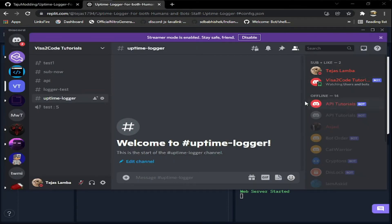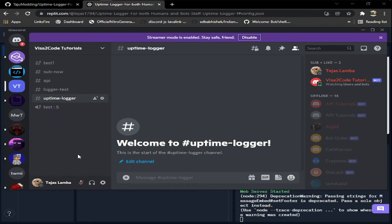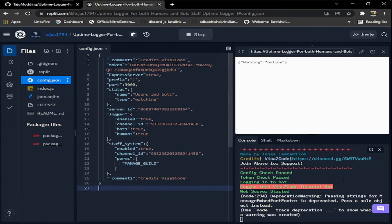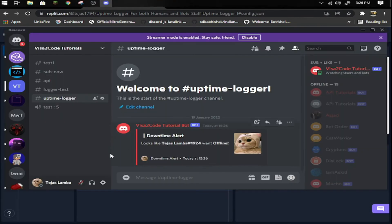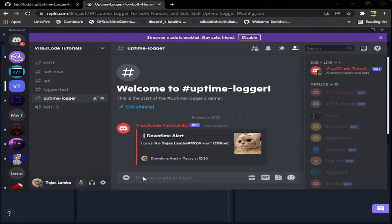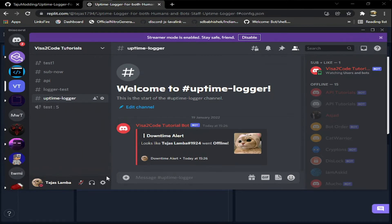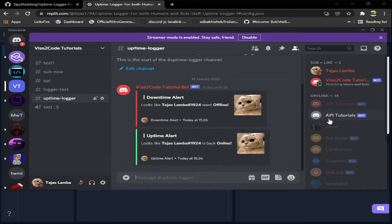Now what if I put my status as invisible, will it log anything? And you can see it logs, so that's how it works. You can just ignore these warnings, this is not necessary. If I come online it will log it again. This is how the uptime logger works. If you do humans false it will not log me, it will only log bots, but I've enabled both for testing purposes.